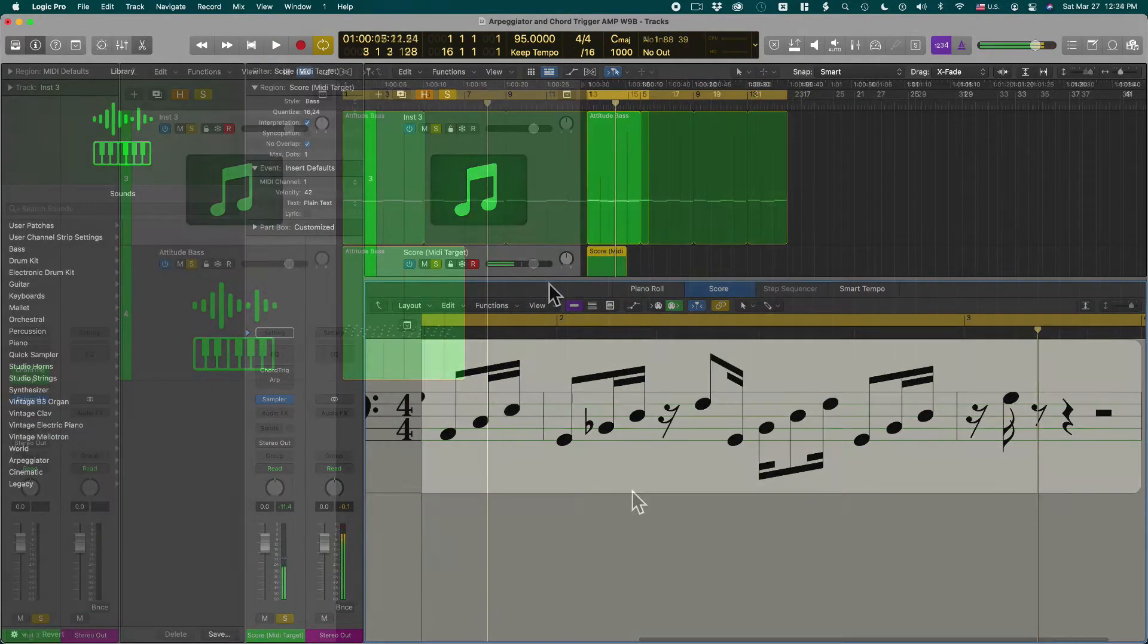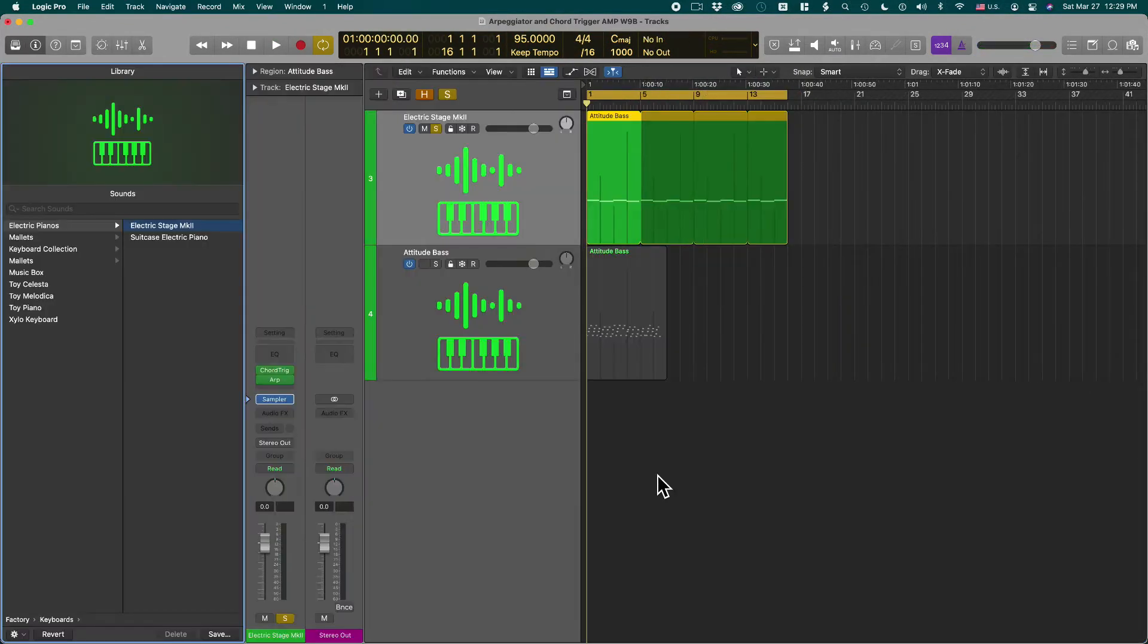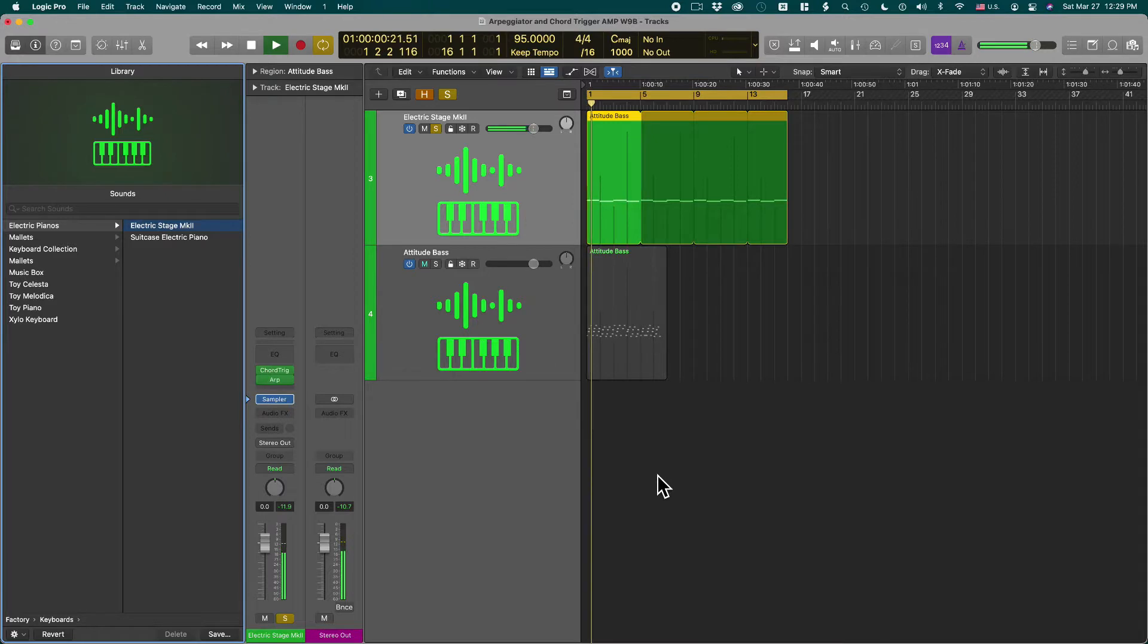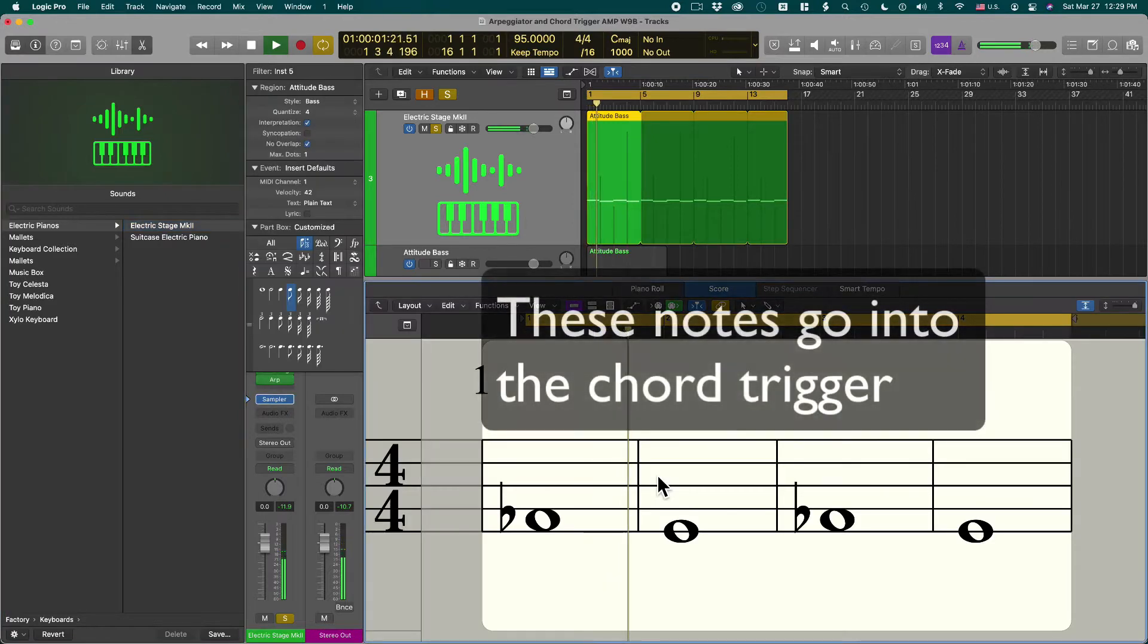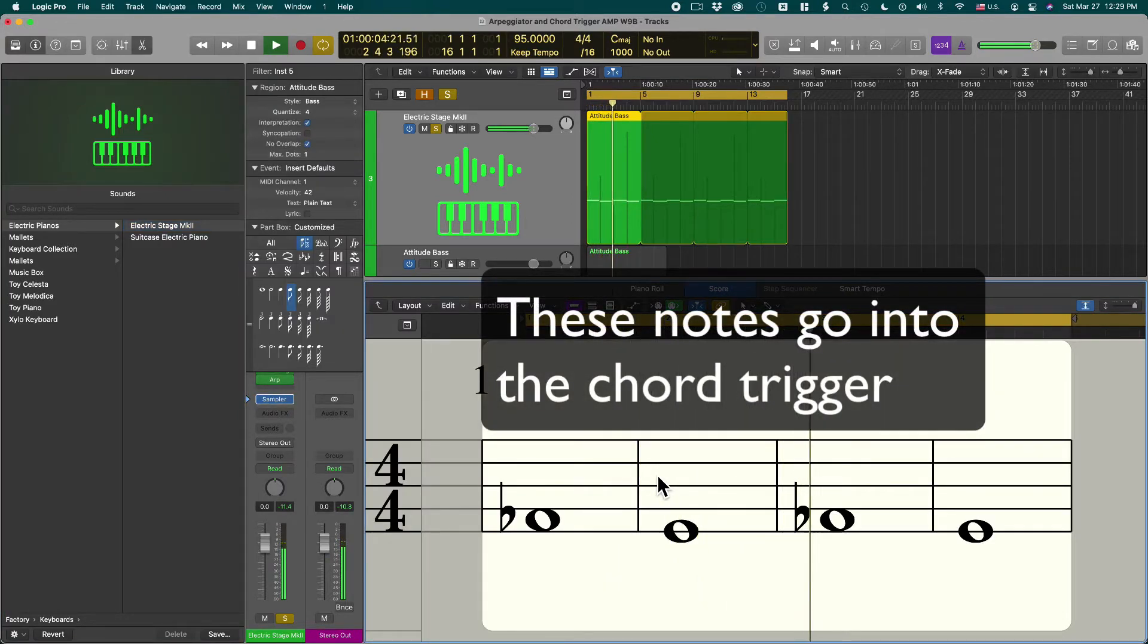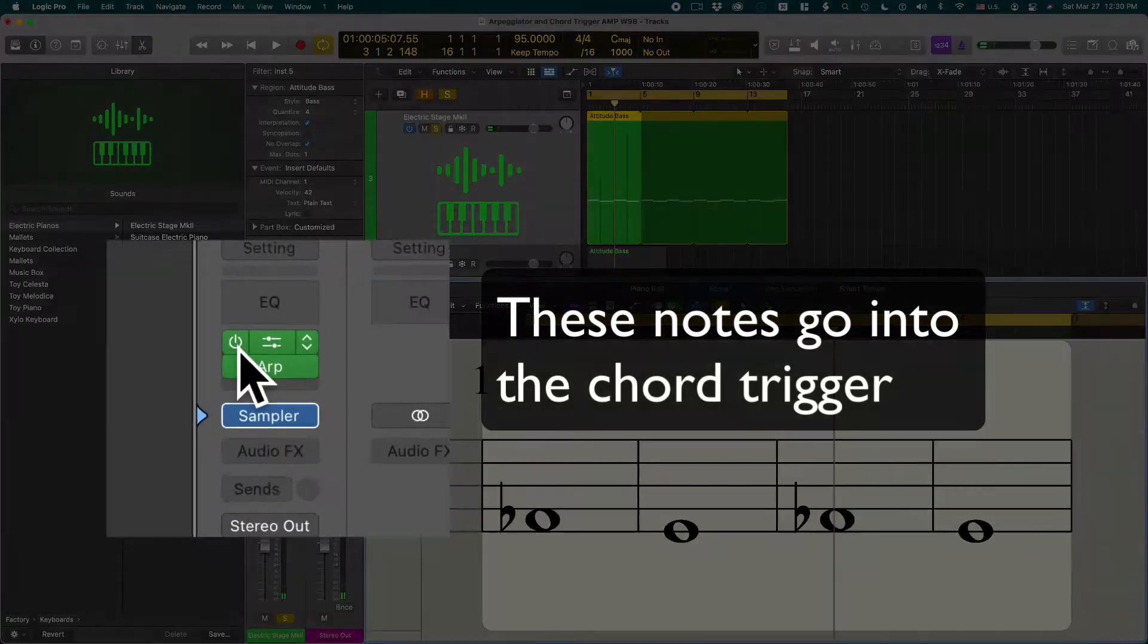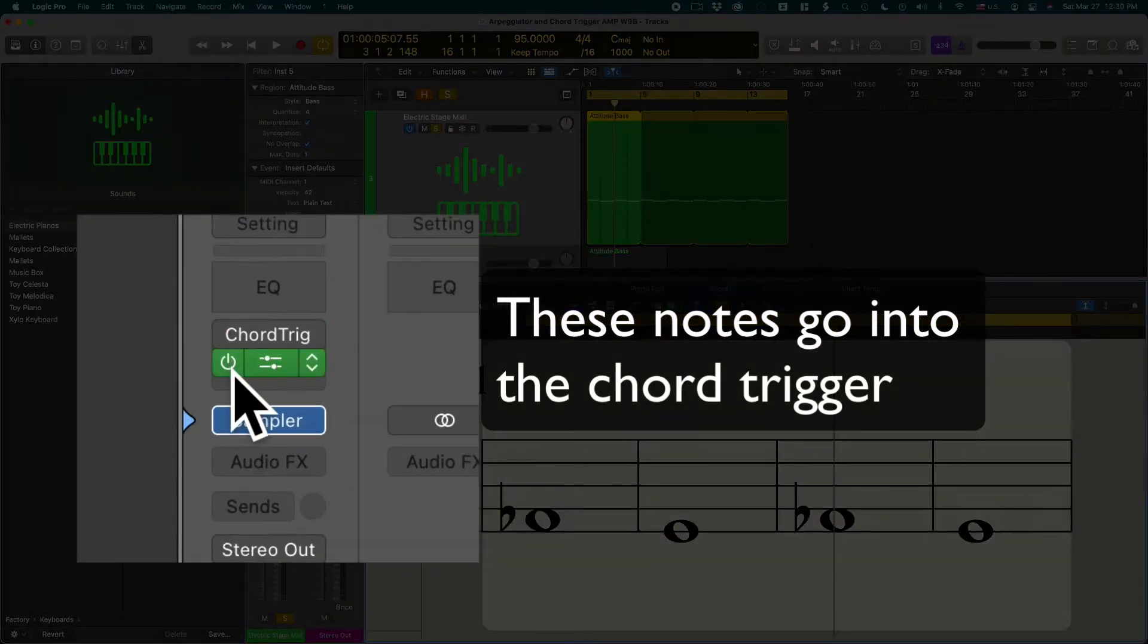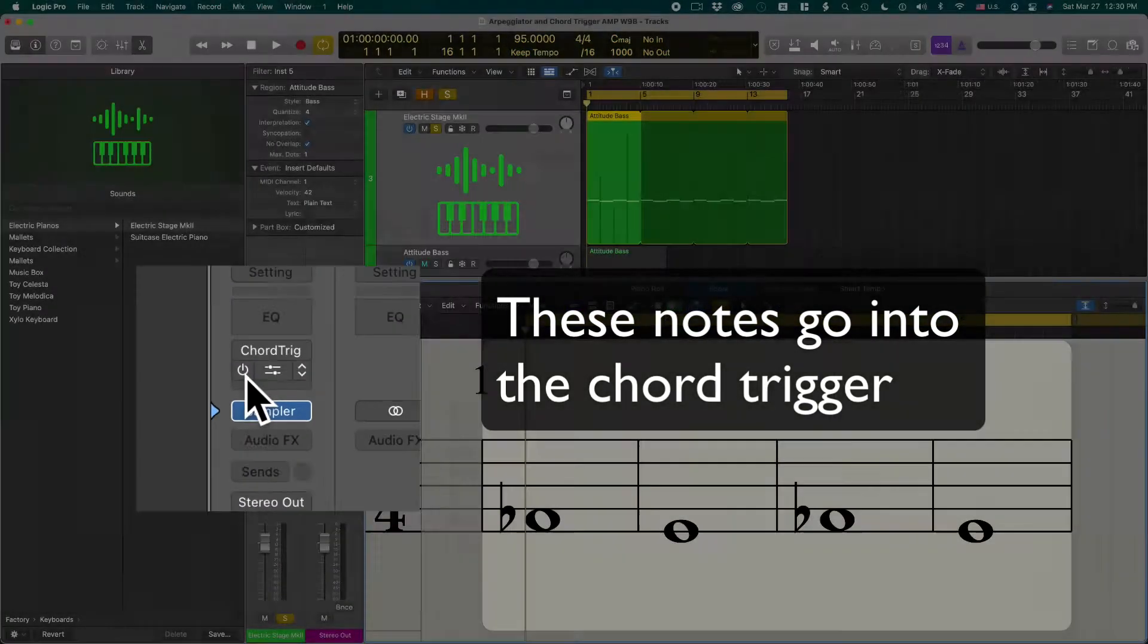Here's an example so it sounds like this. Okay, so without the MIDI plugins sounds like this.